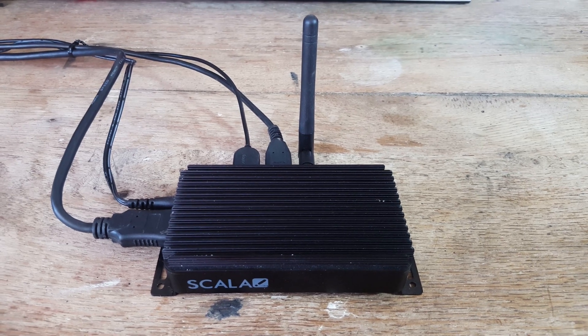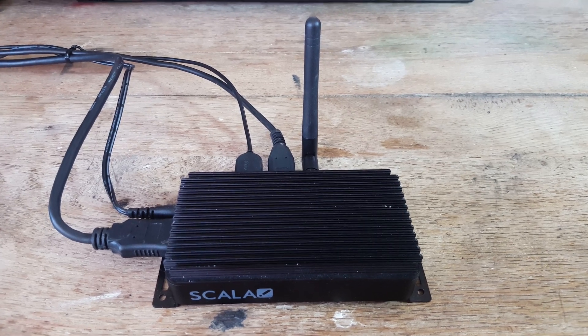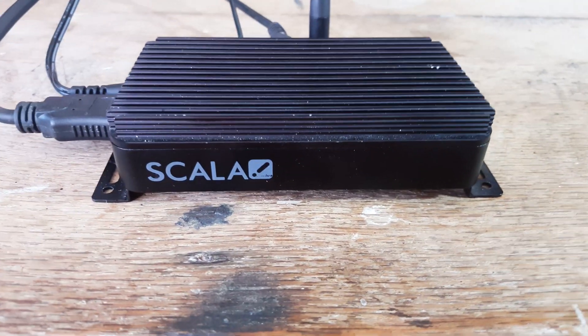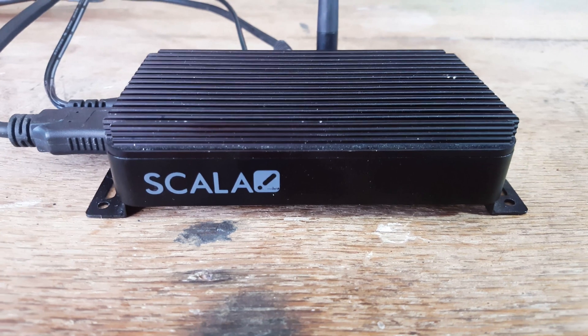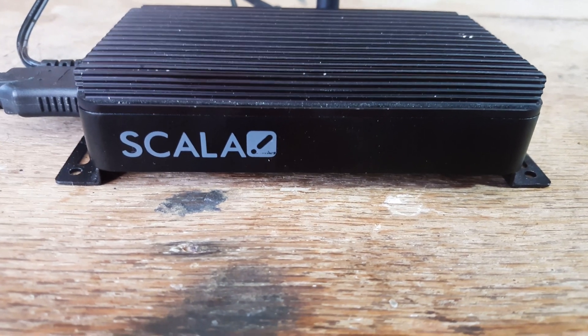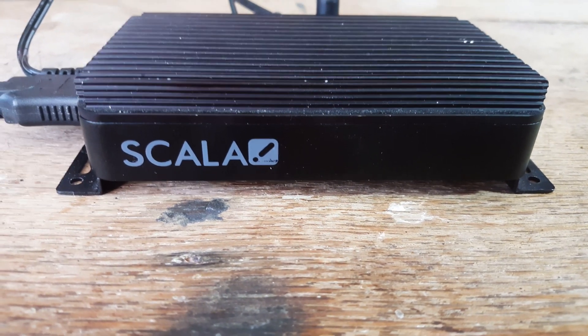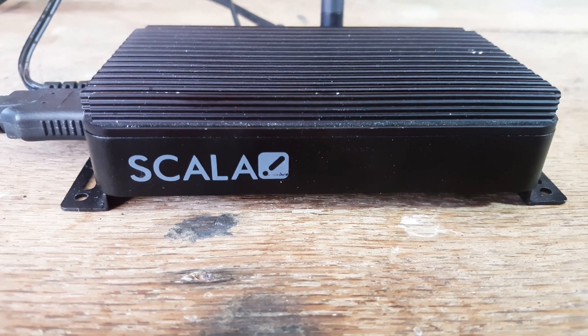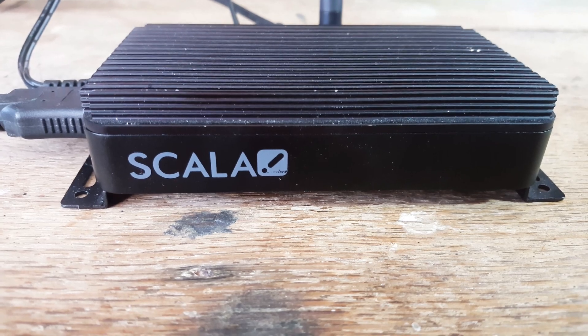The latest embedded system to enter my collection is this Scala Media Player L, which is intended for digital signage applications.